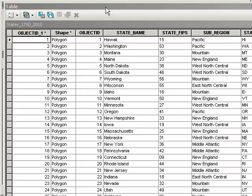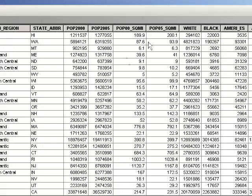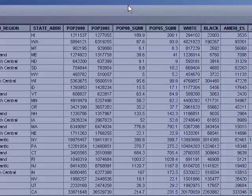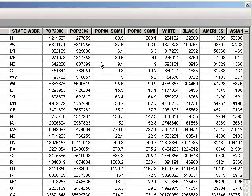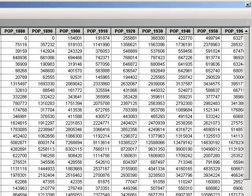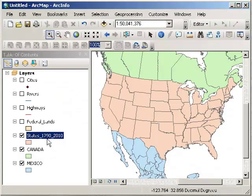Inside this table are a whole series of attributes. For example, we've got population data, we've got ethnicity, and historical data as well. Here's the historical data. Populations through the decades, going back to 1790, and extending up through 2010.